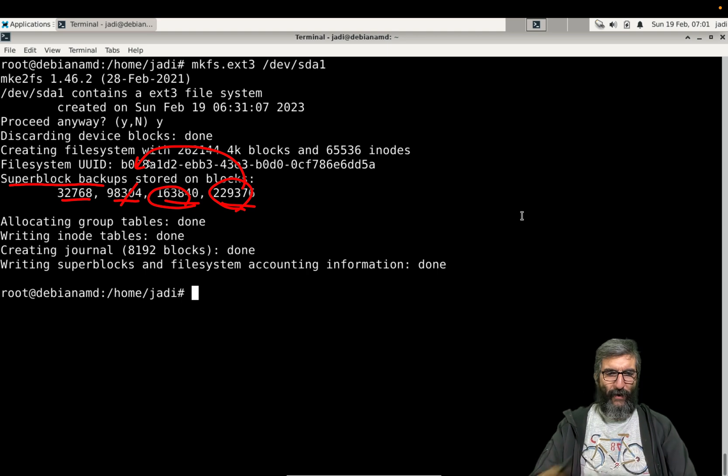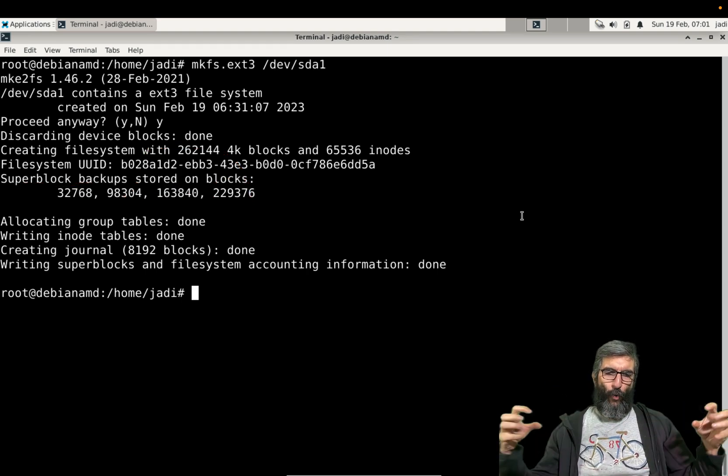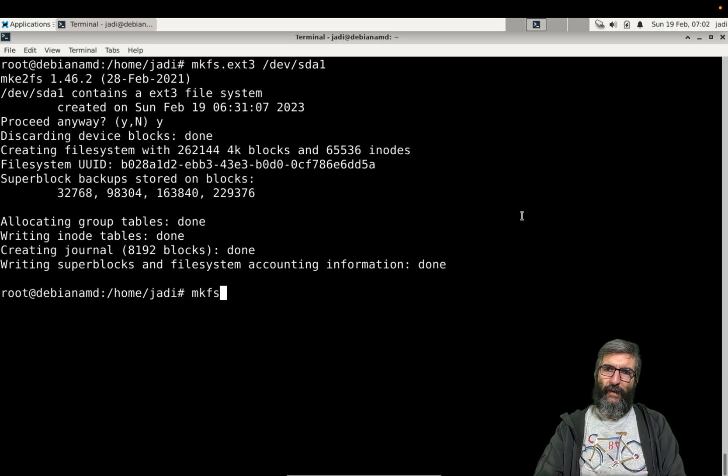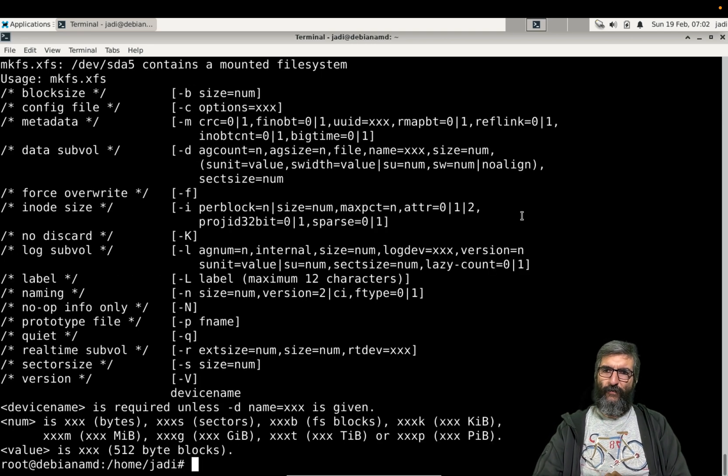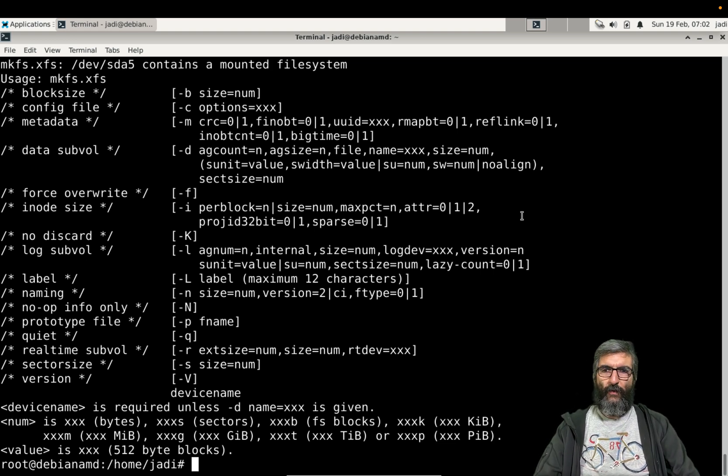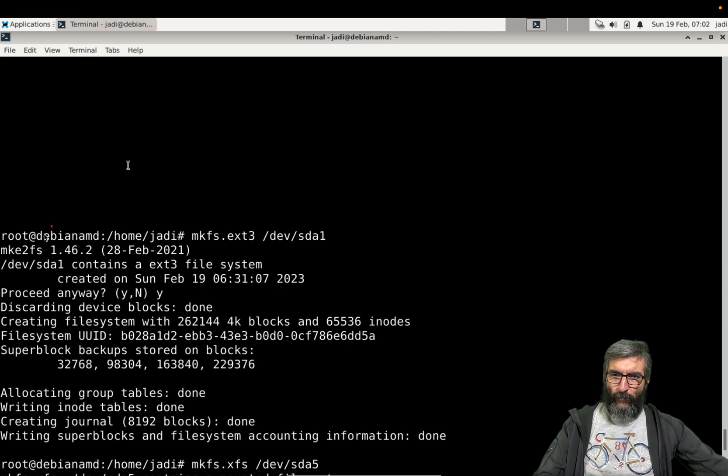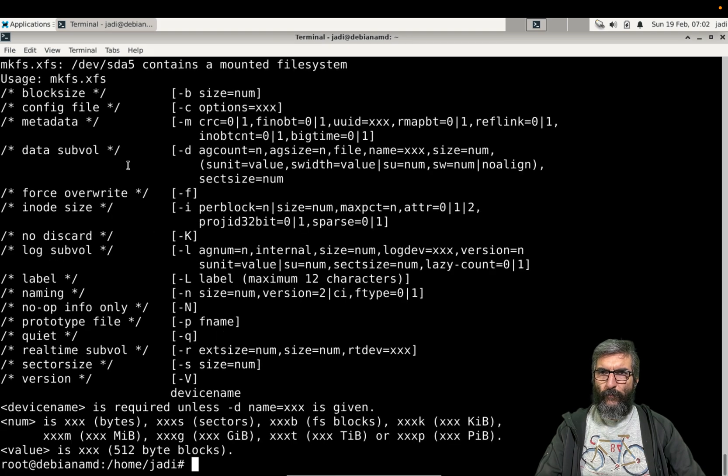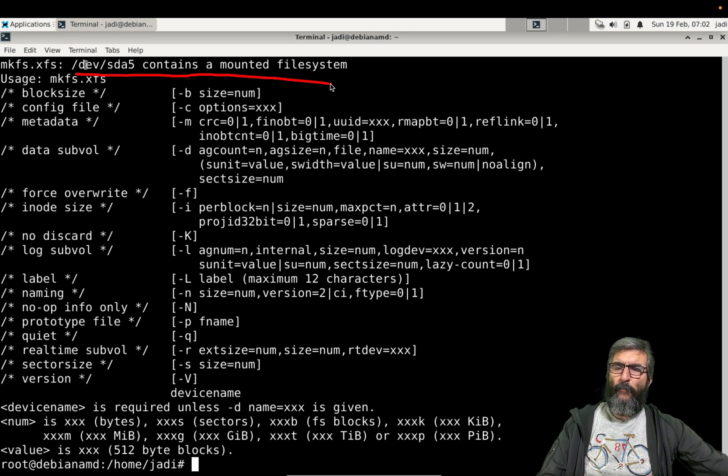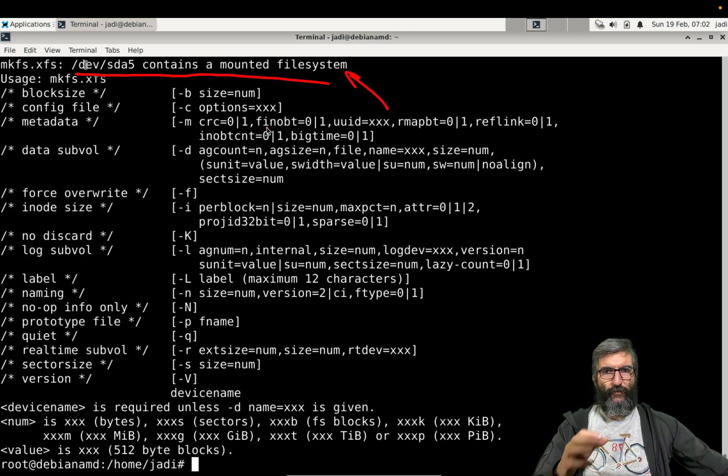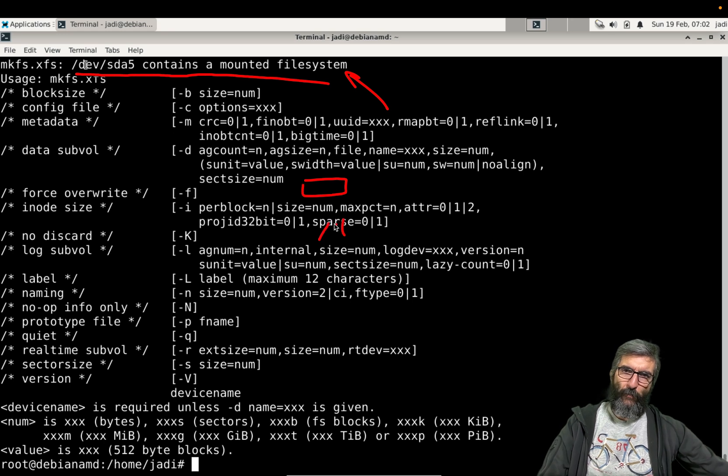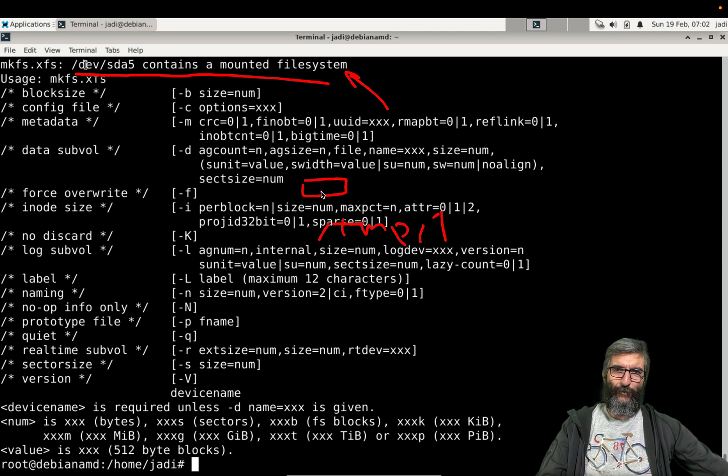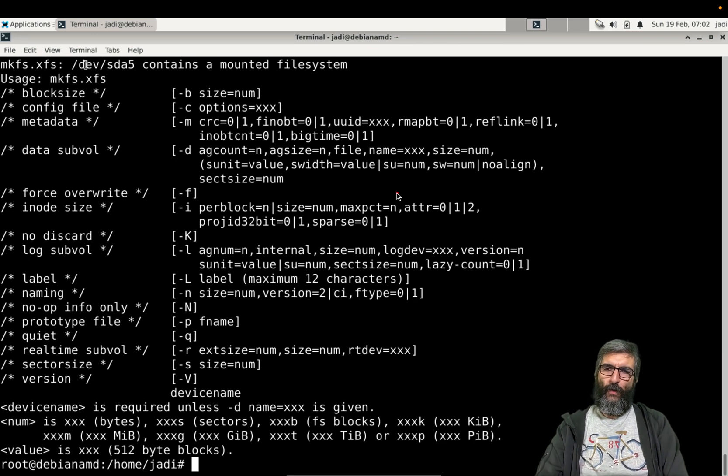And I can do a mkfs.xfs /dev/sda5. Says oh I cannot create it, why is that? mkfs.xfs /dev/sda5 contains a mounted file system. We will see mounting later, but it's like when you create a file system you have to mount it on one directory, for example /temp/one, and then you can write files here and it will be here. We will see this later, but first I need to unmount it.